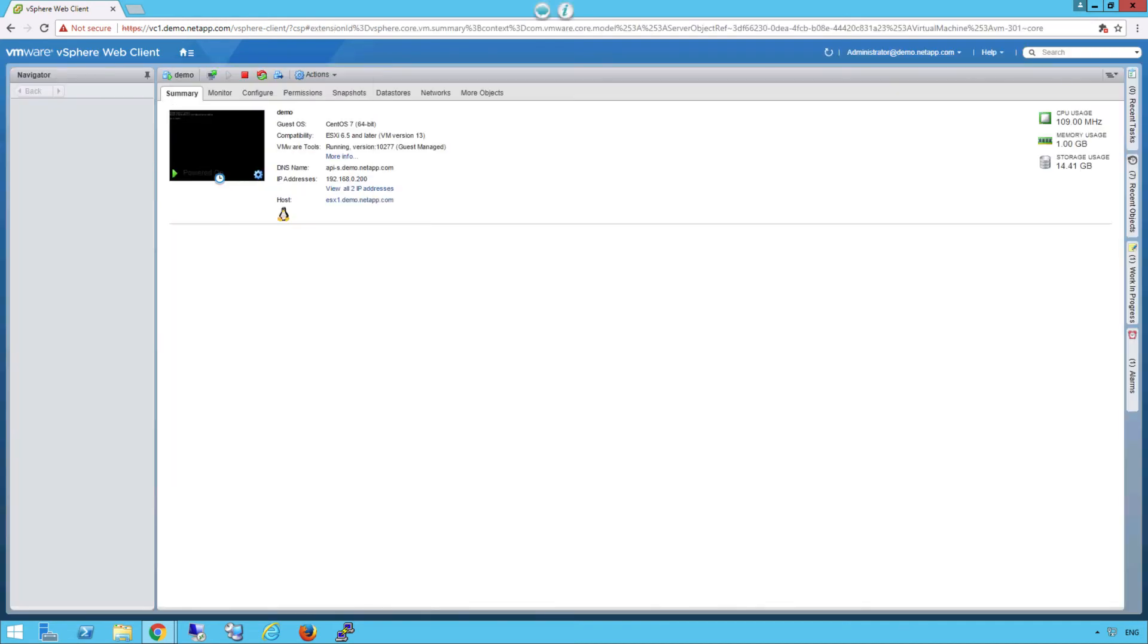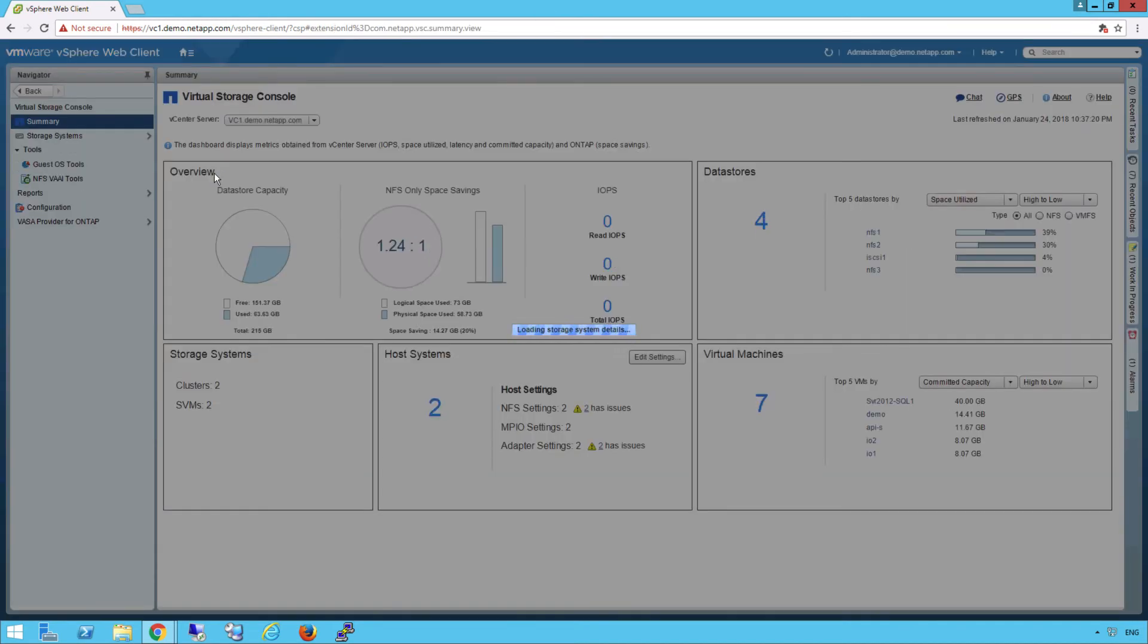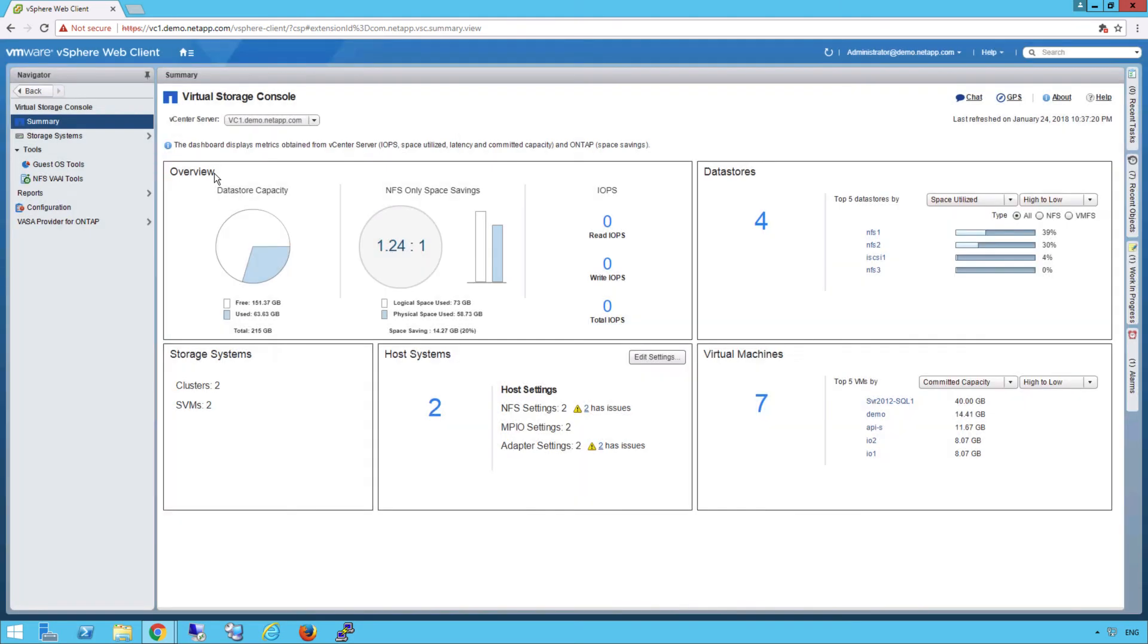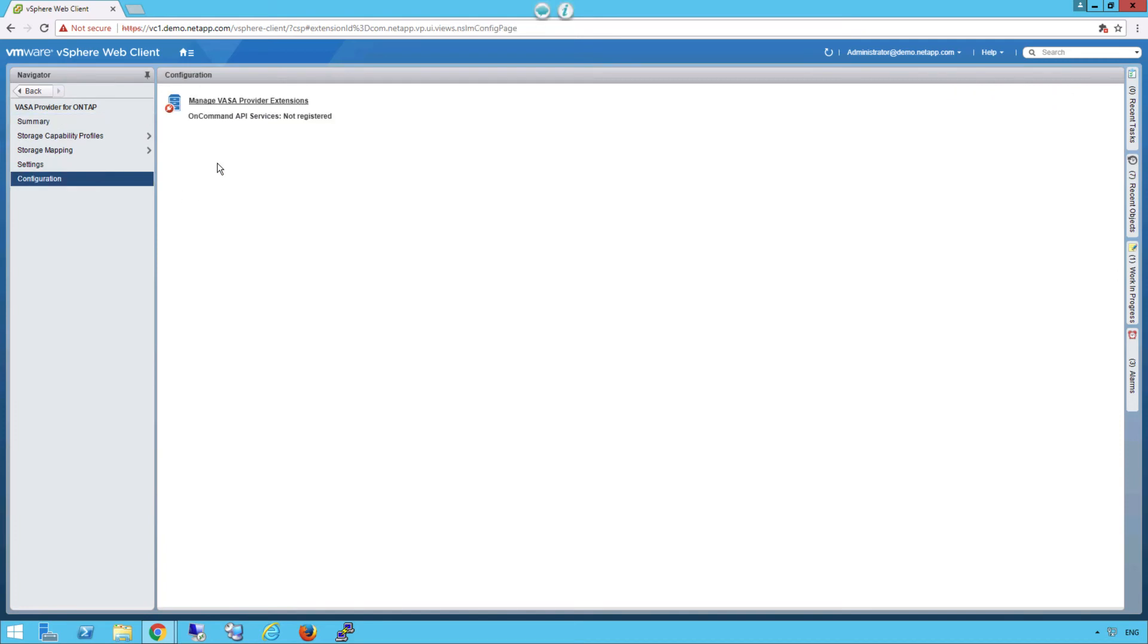Let's go back into the Virtual Storage Console view. Notice that in the VSC, we now have a new link called VASA Provider of ONTAP. Please click on it. Please click on the link provided to register VASA with the API services.